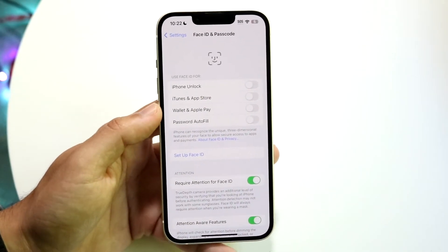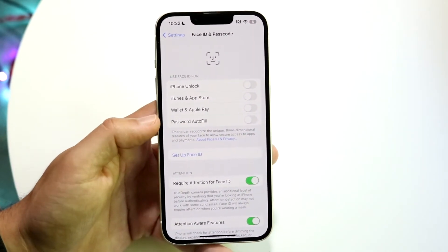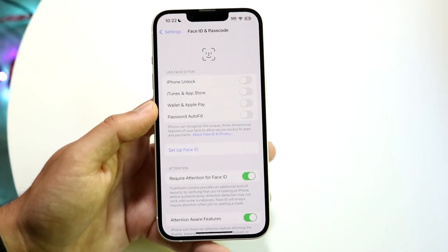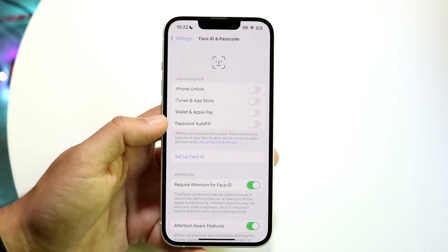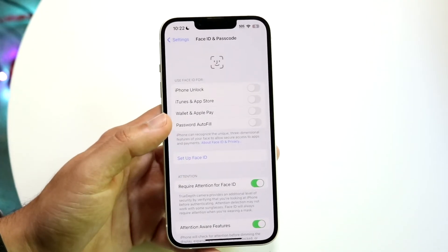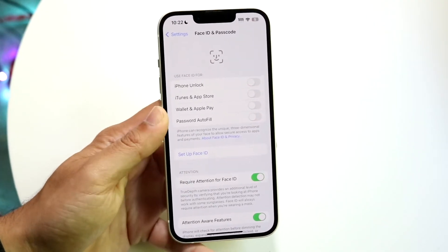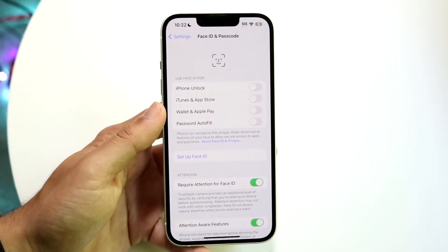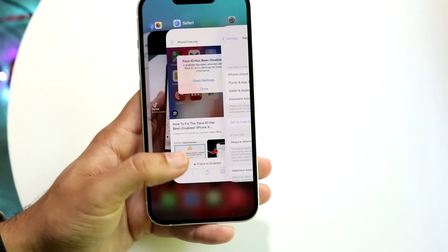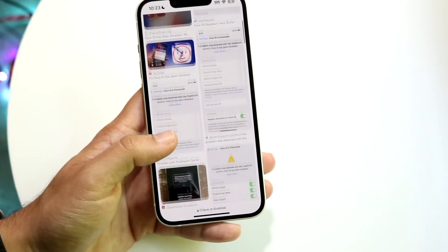The only way to fix this on an iPhone or iPad is to get the screen replaced by an authentic Apple dealer. Basically, schedule an appointment at your Apple Store, get the panel replaced with an actual authentic panel, and then Face ID will start working again.